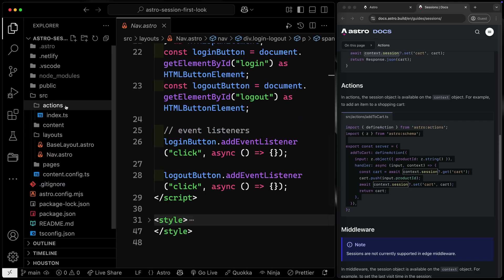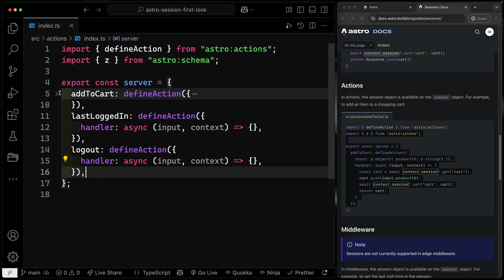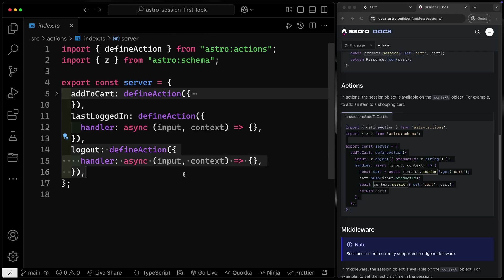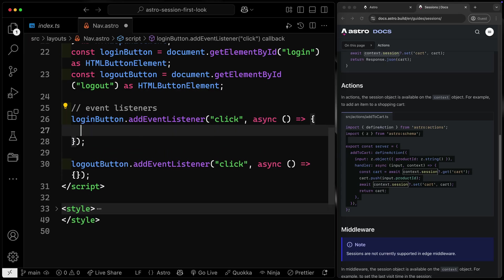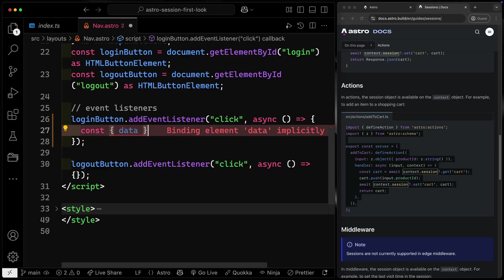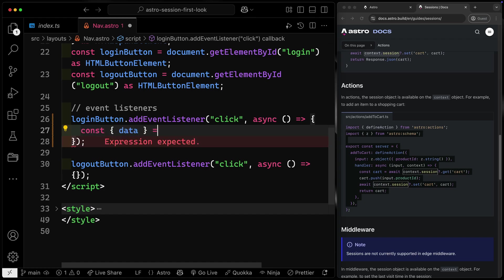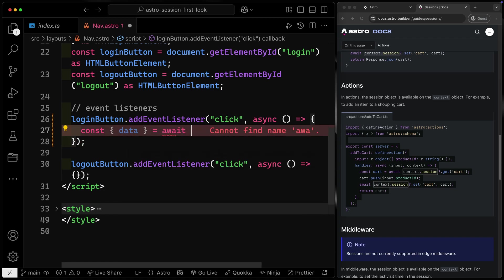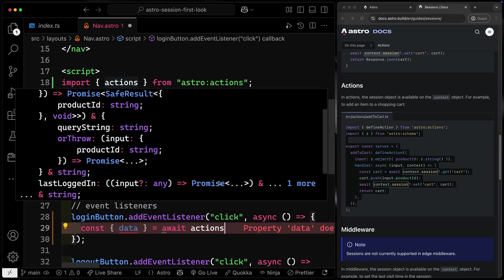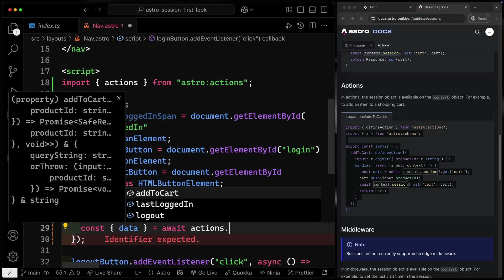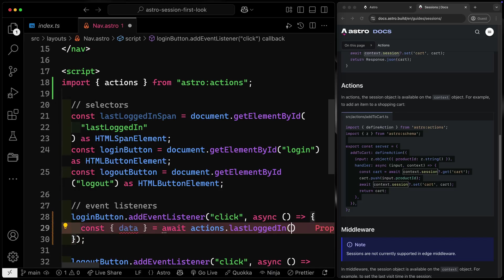I've already mentioned we want to do this with actions, and I've got actions stubbed out. There's an add to cart, a last logged in, and a logout action. Let's open back up the nav. What I want to do is just hit that endpoint and let the endpoint set the data for us. When we log in, I want to grab the data back because the endpoint is going to set a date and time — that's what I want to show in the UI. So we'll say actions, importing that from astro:actions, and grab the last logged in action.